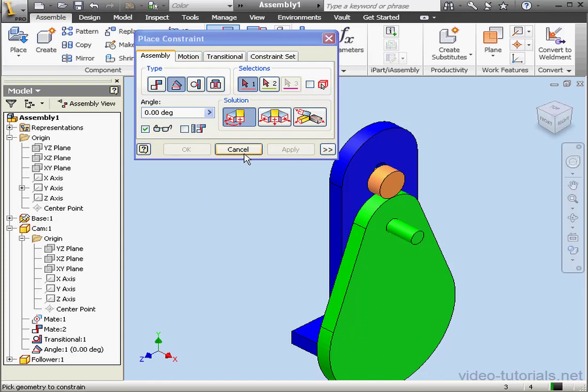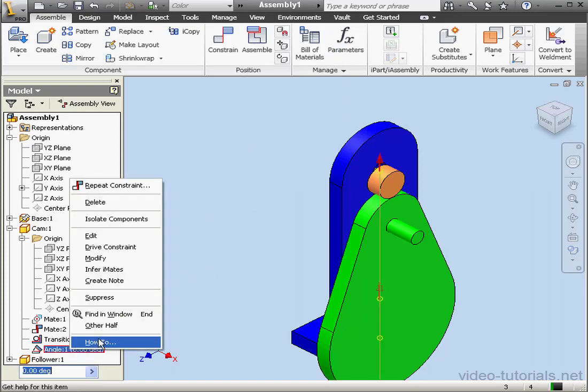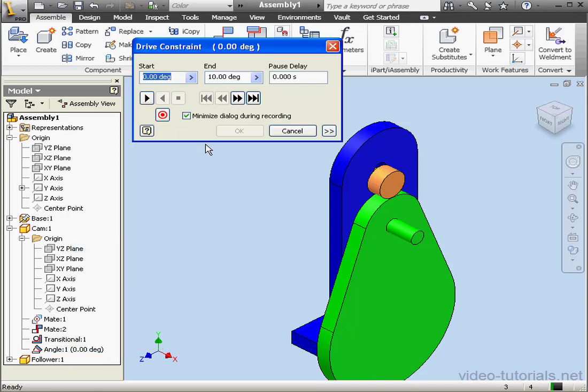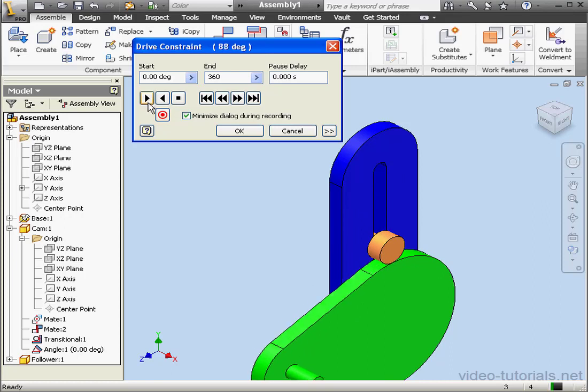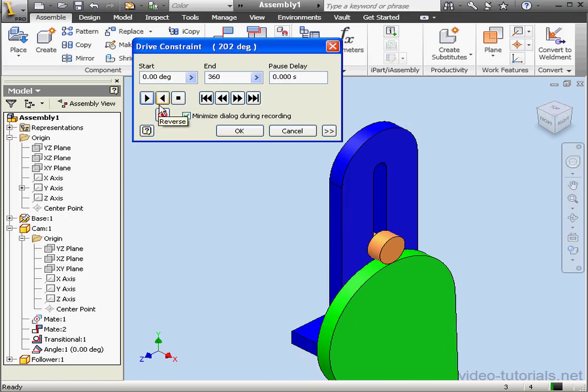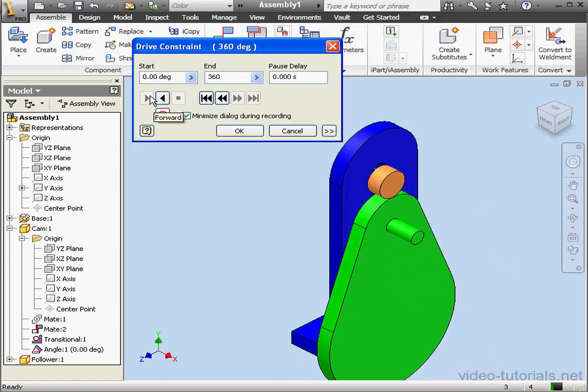Okay, let's right-click on the angle constraint in the tree and select drive constraint. Let's change the end angle position to 360 degrees and press play. And here's our mechanism.